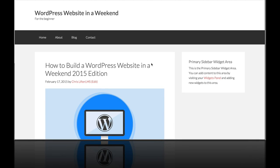Alright, so in this video you're going to see how we can put some really useful sidebar widgets on the side of our courses and lessons.